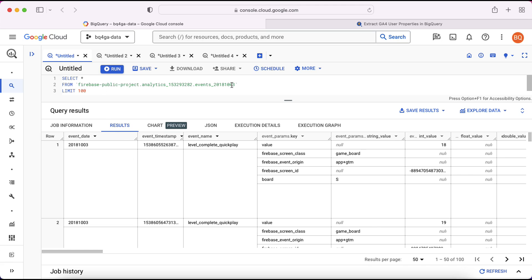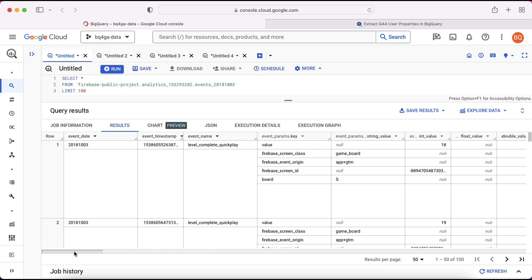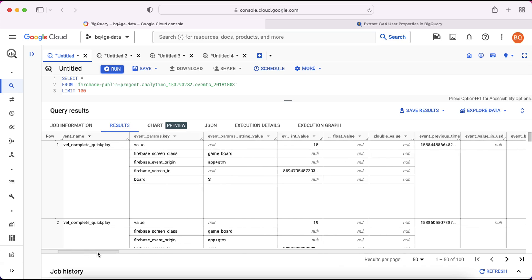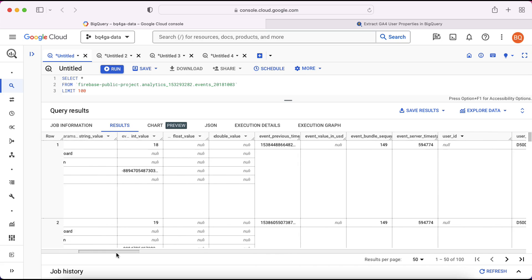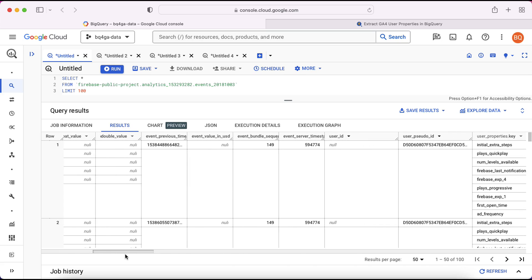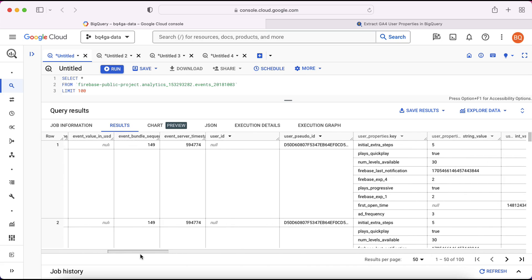So within the data here at the bottom you can see, as normal, each row represents an event and for that event we have numerous columns containing the data. Here's the event params which we looked at last time. Let's scroll over to the right and take a look at the user properties.